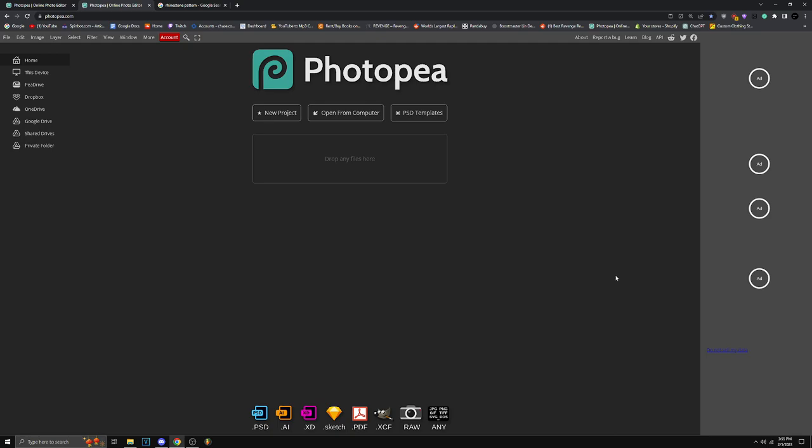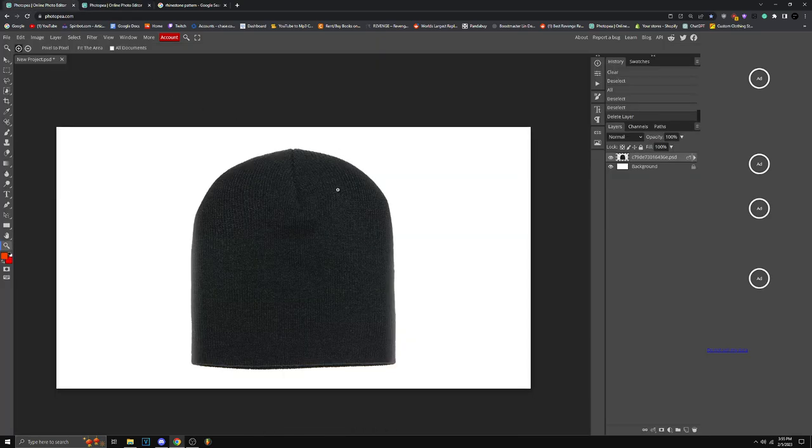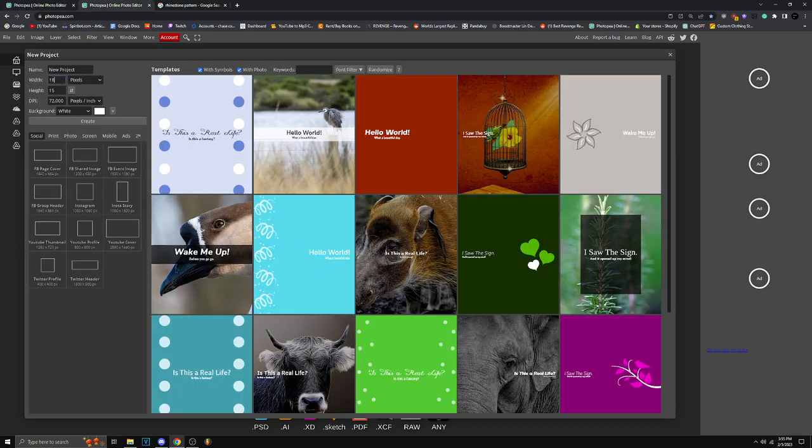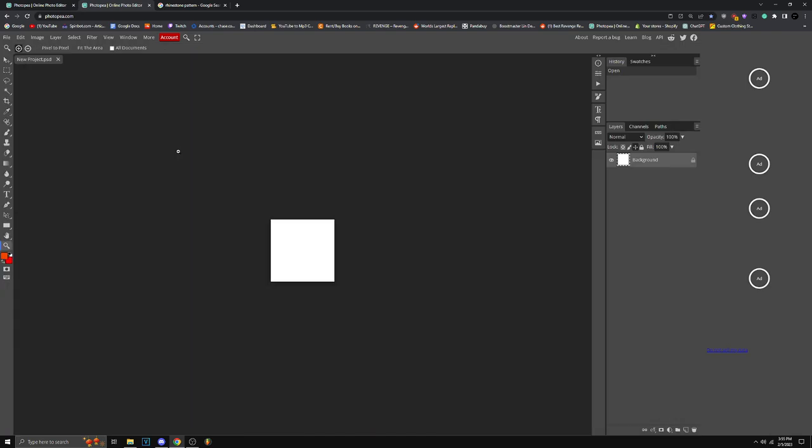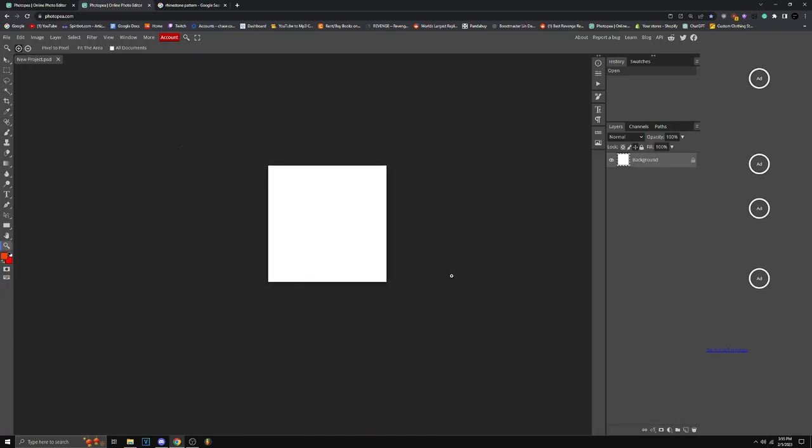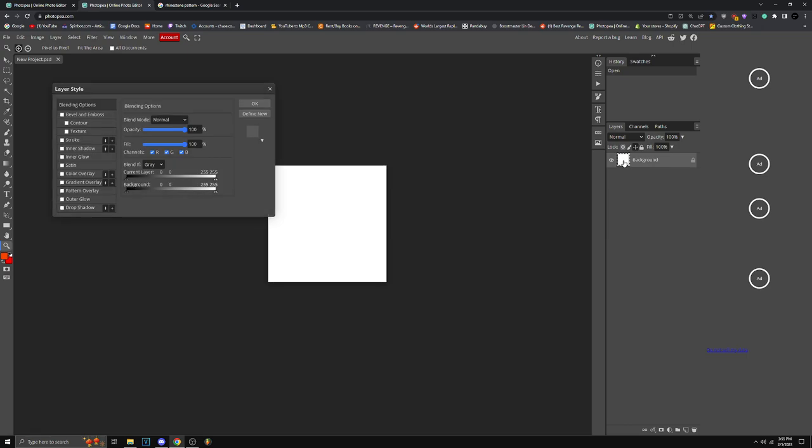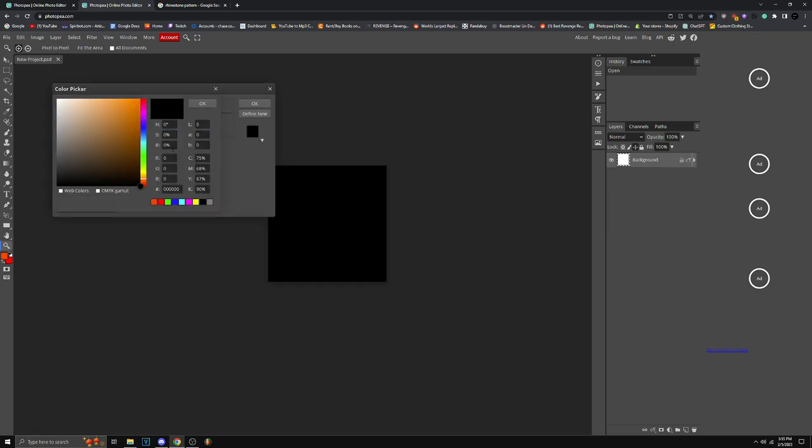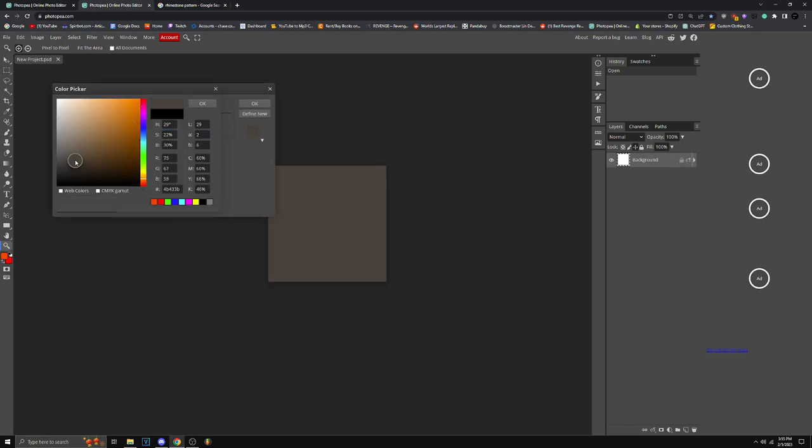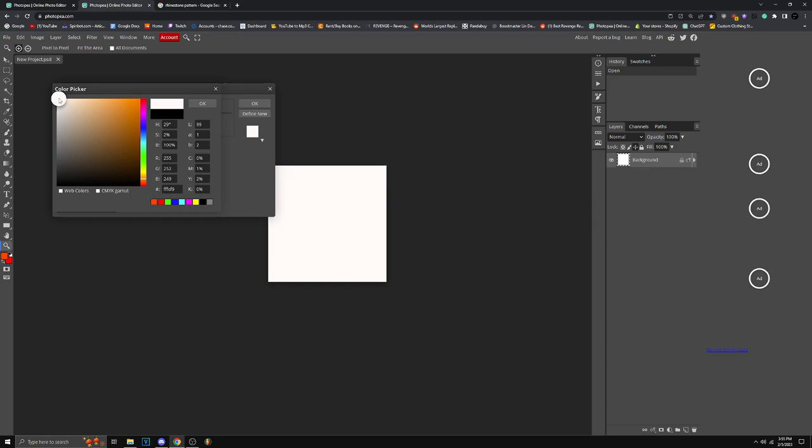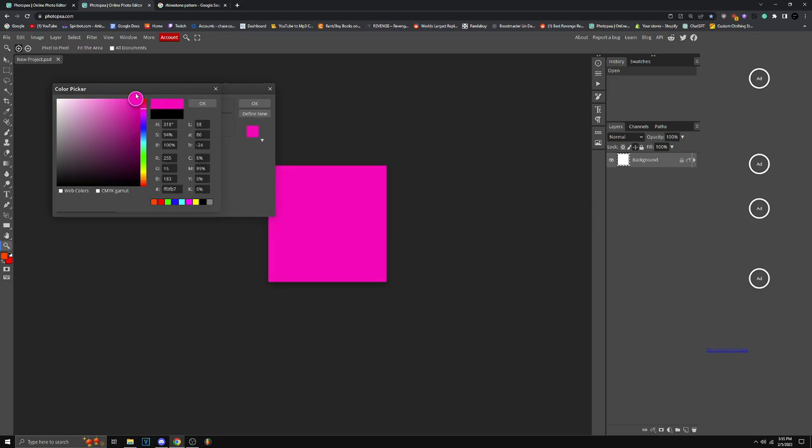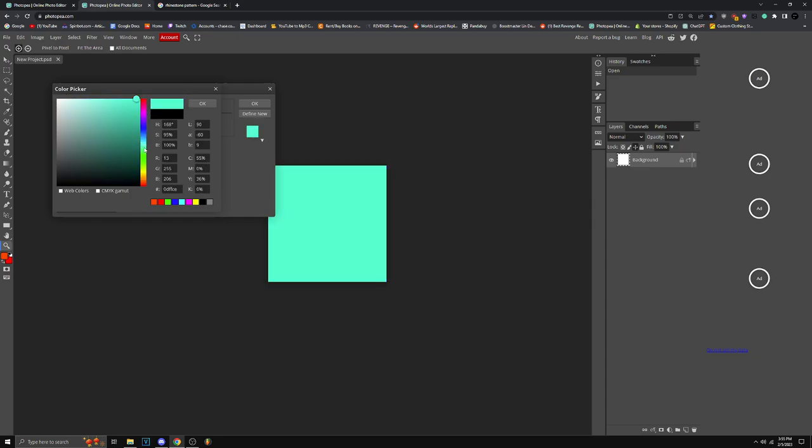For this tutorial I'm going to use a beanie, I'm going to do a rhinestone design. Make a new project, put 200 width and the height 200. This is going to be for your pattern. Once you're done with that, make sure to change the color to any color you want. It can't be black though, don't put black, I don't recommend black. Don't put white either, just pick any color you want instead of black and white.